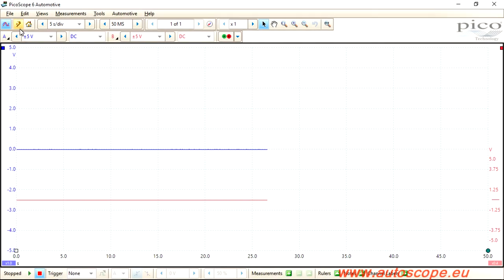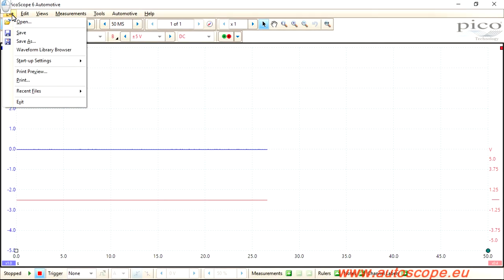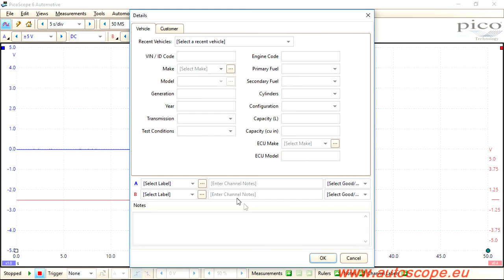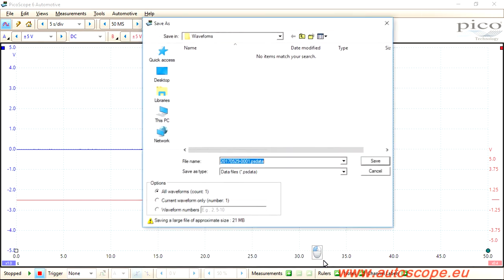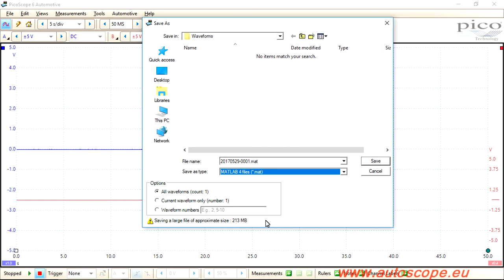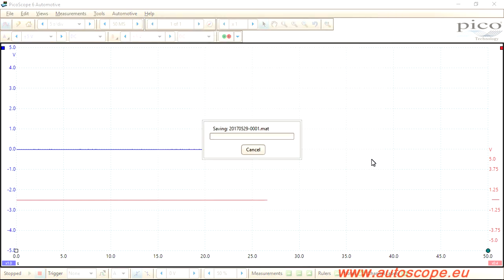To expand the scope of research capabilities, PicoScope Automotive was equipped with the export function of recorded signals to MATLAB. Thanks to this, the waveforms can be investigated using third-party software. How is this used in practice?